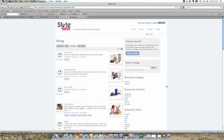Alternatively, you can browse style logs by category, occasion, and trend.